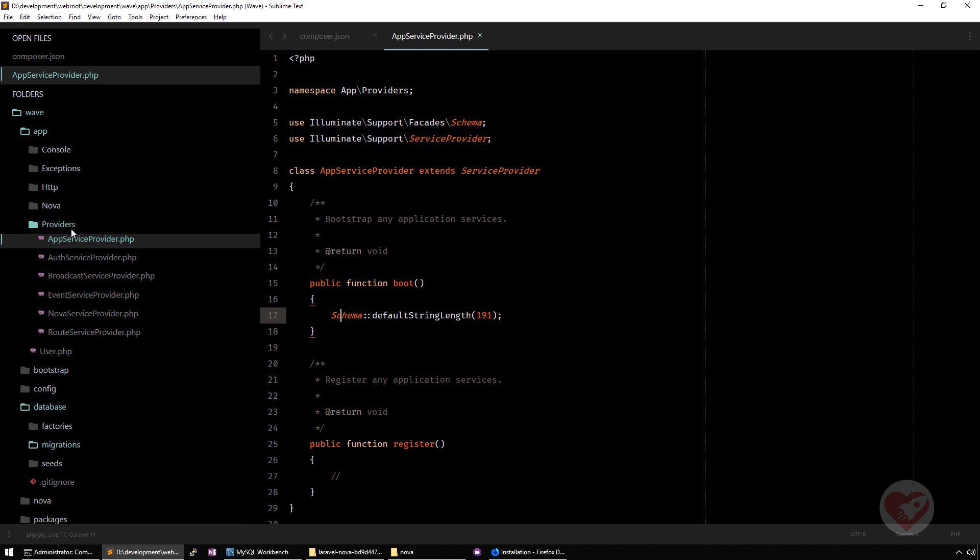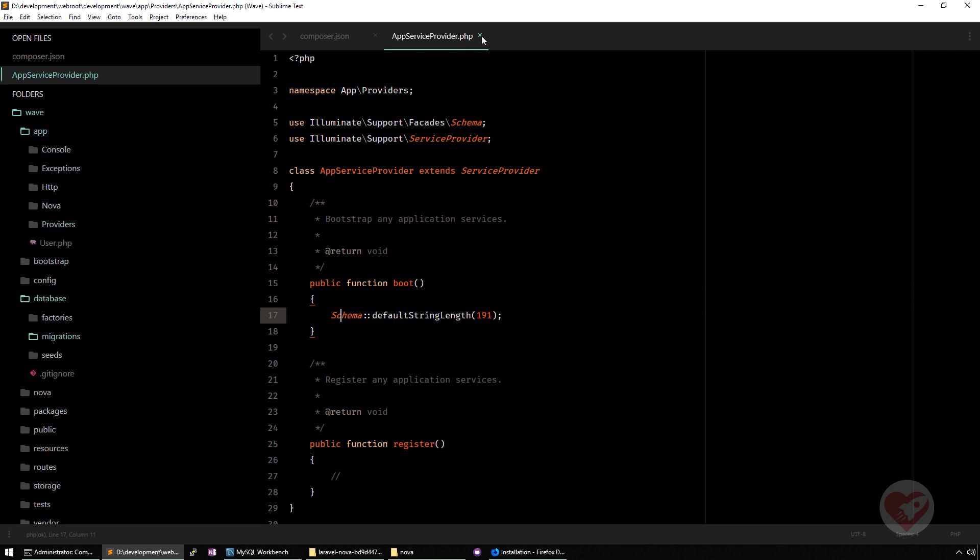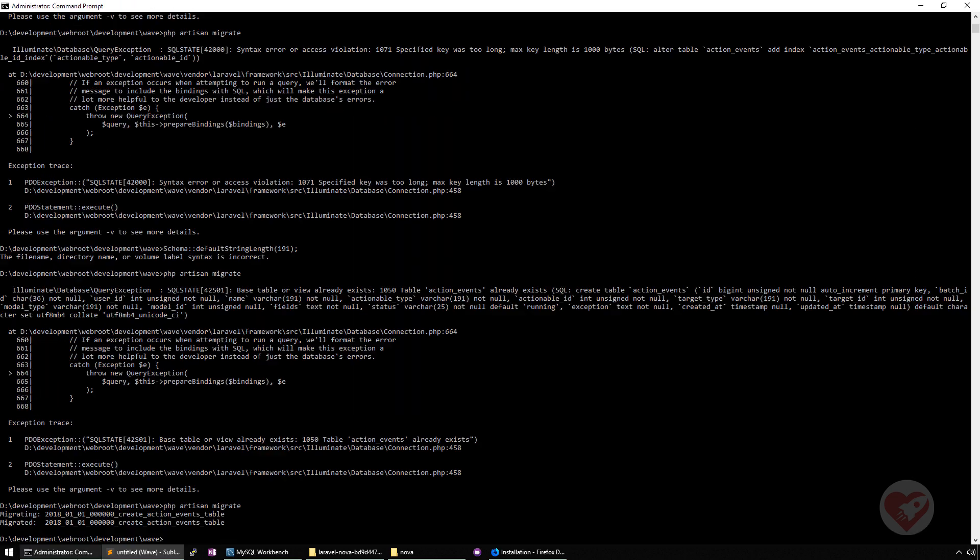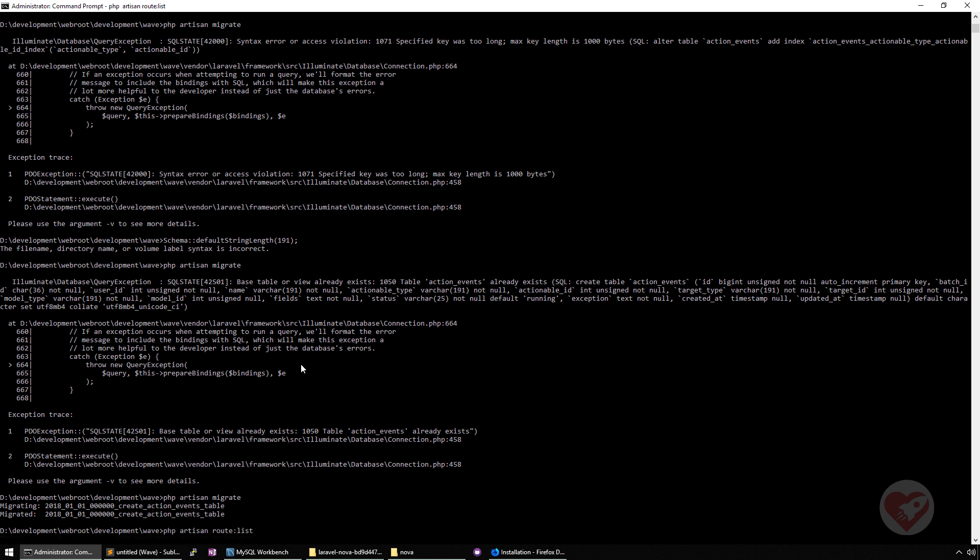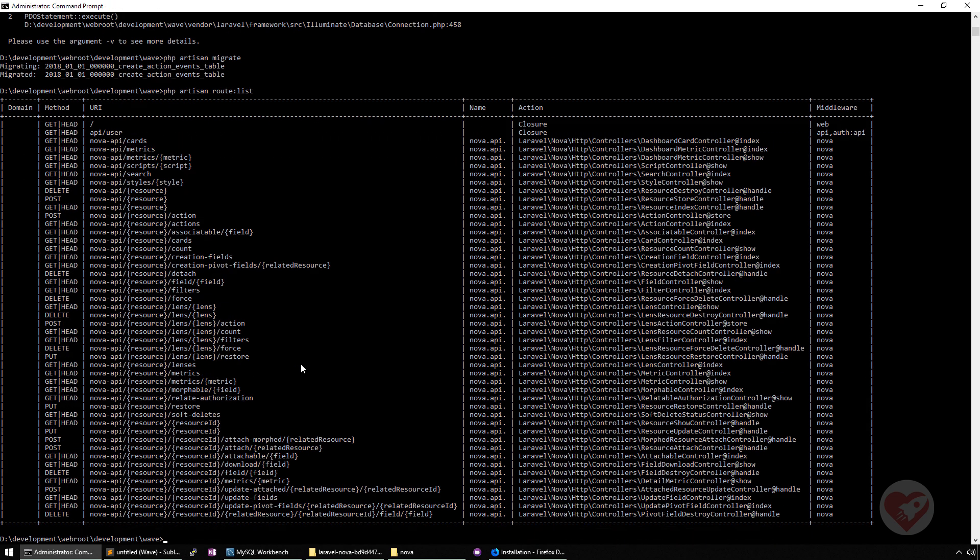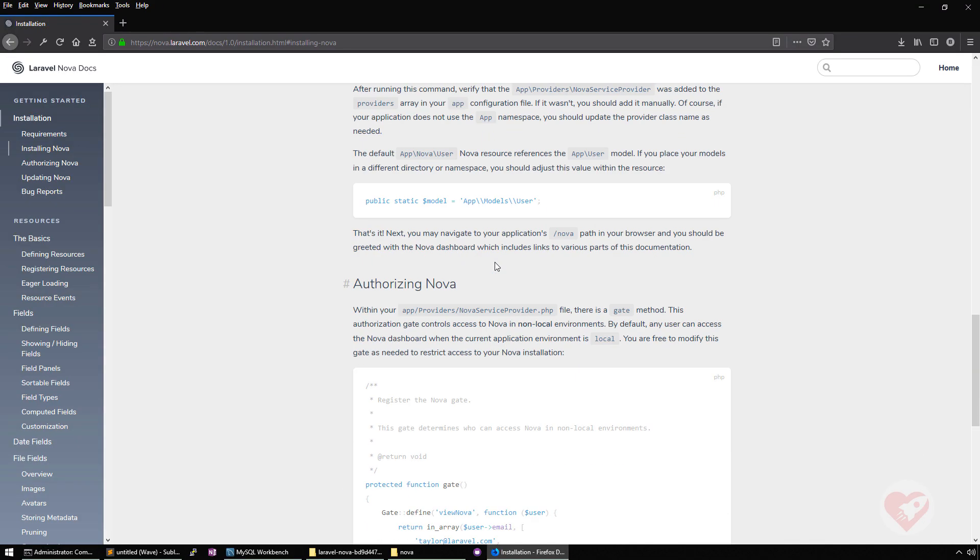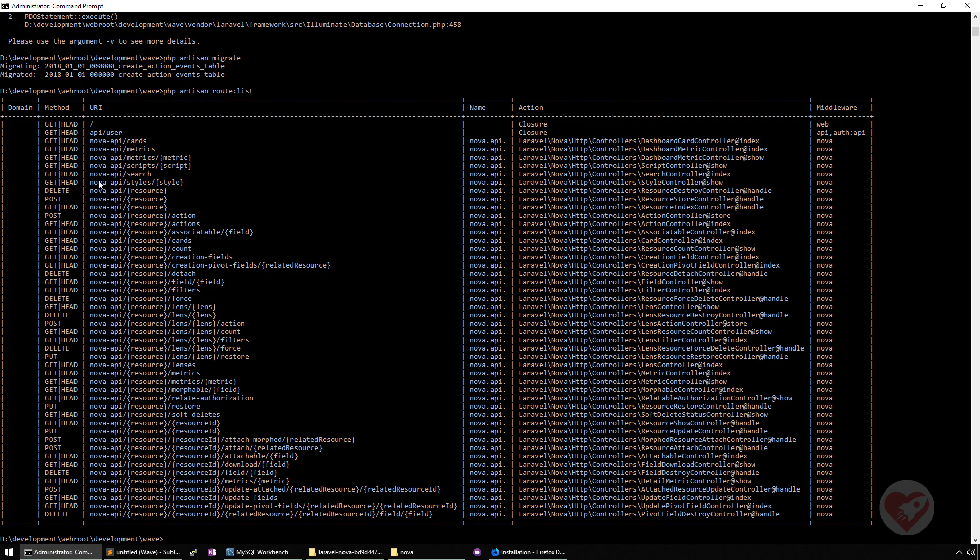From now on, you should have Nova installed. Let's try it out. If I do PHP artisan route list, I already see a lot of information here. We're talking about a lot of APIs and things like that. And basically, now we are going to test it out.